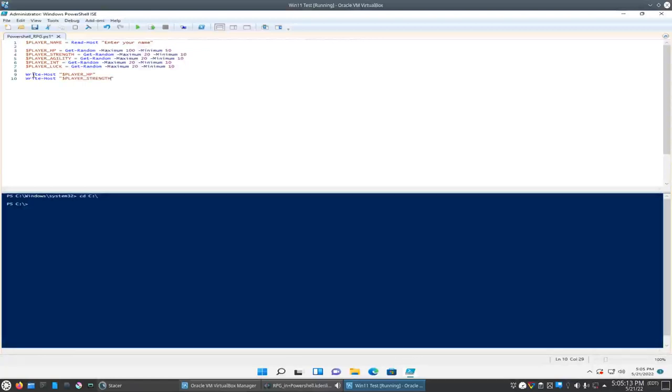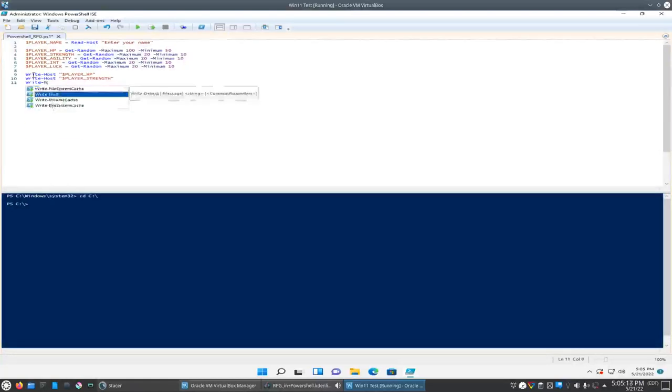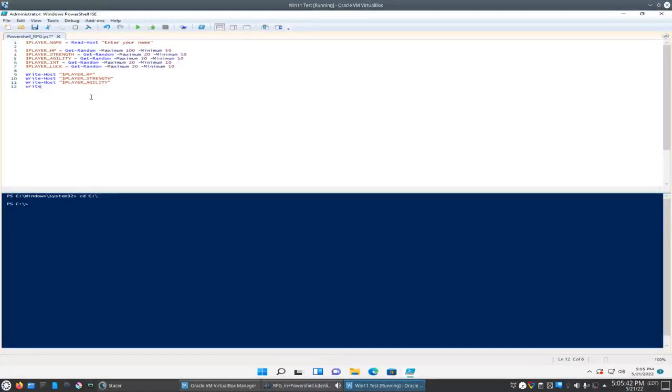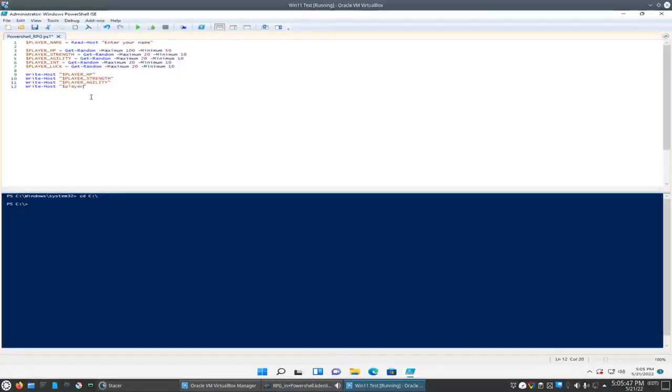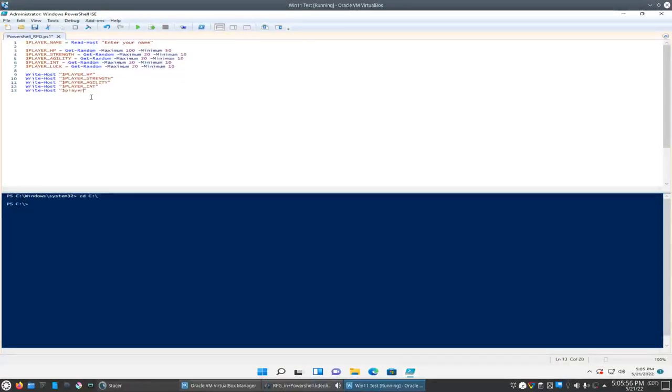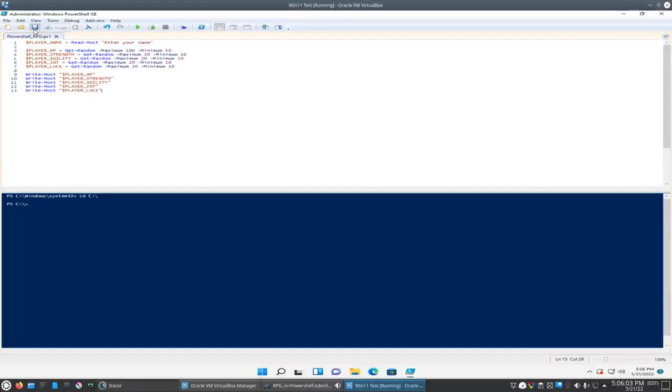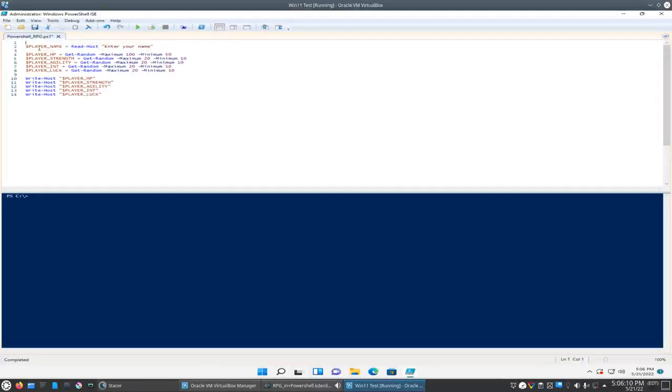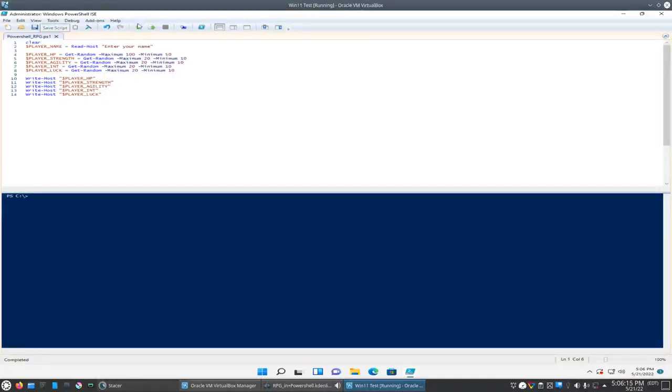Player strength, player agility, player intelligence, and player luck. Okay, so we'll save that and we'll go ahead and run it here just to test it. So let's clear the screen. Actually, just so we don't have to clear the screen each time, I'm going to add a clear command up to the top here. So let's try this out.